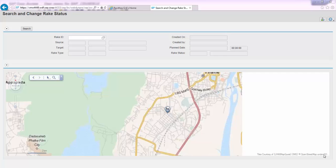This would apply once the train has actually started moving from the supplying plant, Aditya Cement Works. This application — which is a different application from the one shown initially — allows you to look for the rake created in the first application.